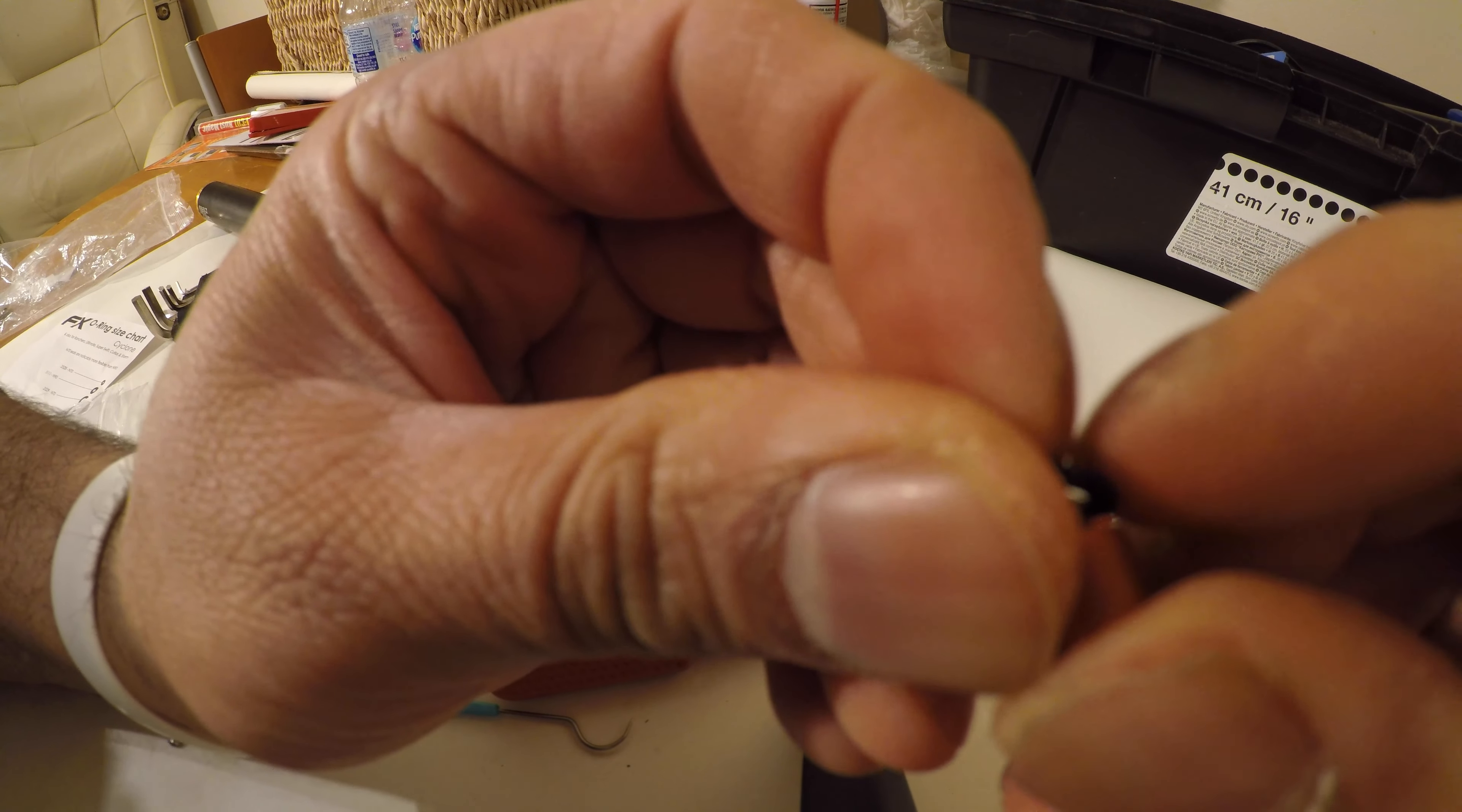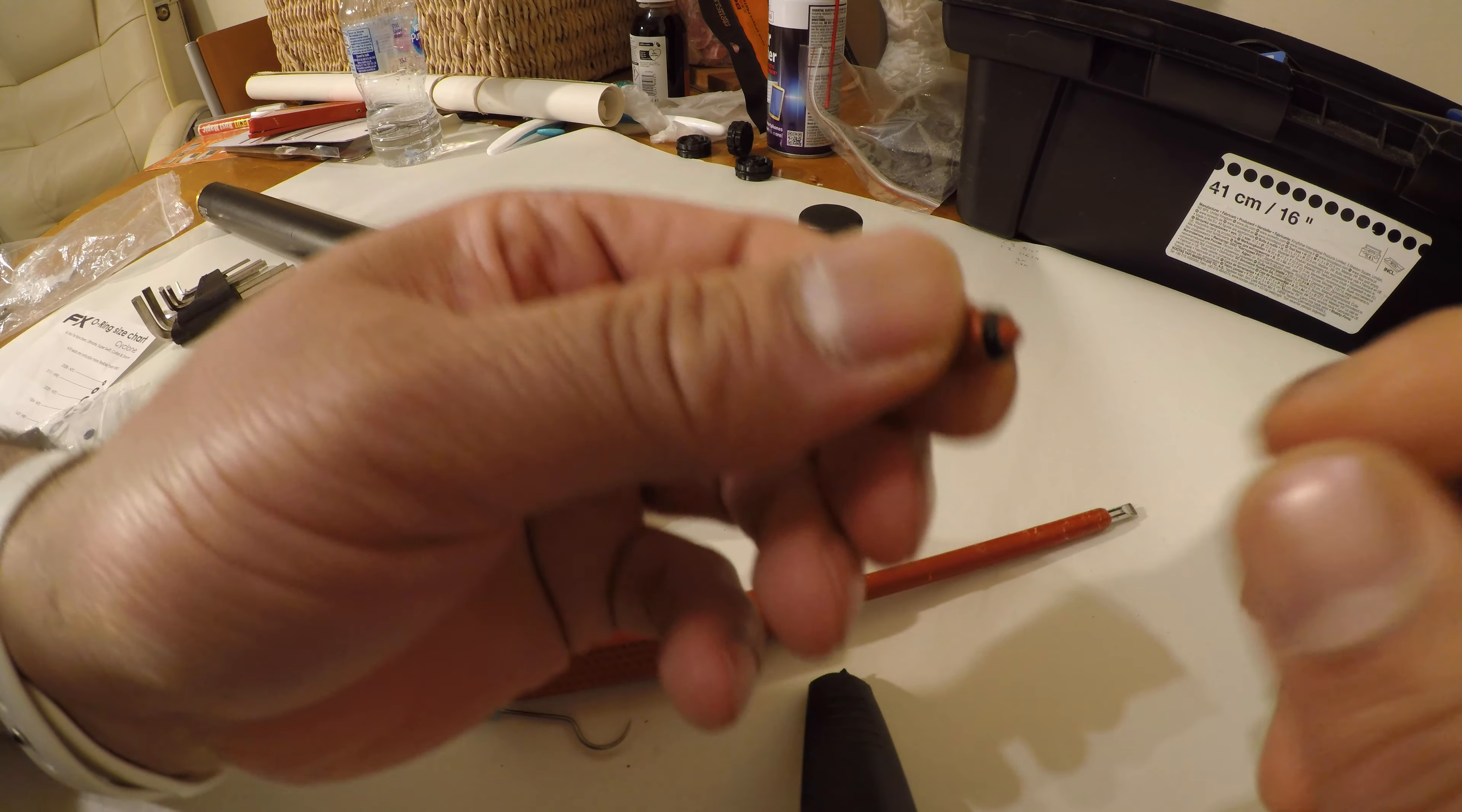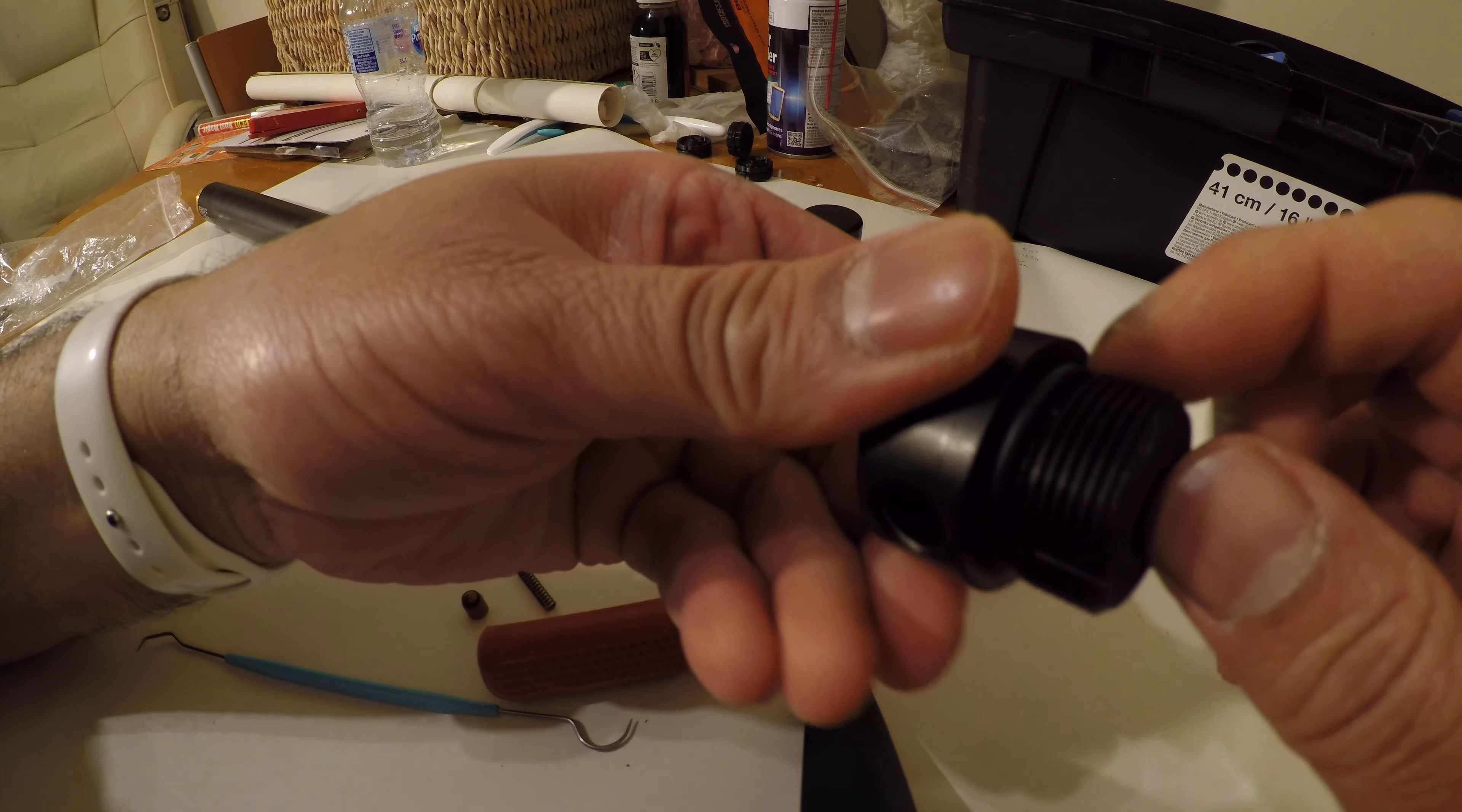Careful not to damage it. There you go. The second seal is the one around the cap.